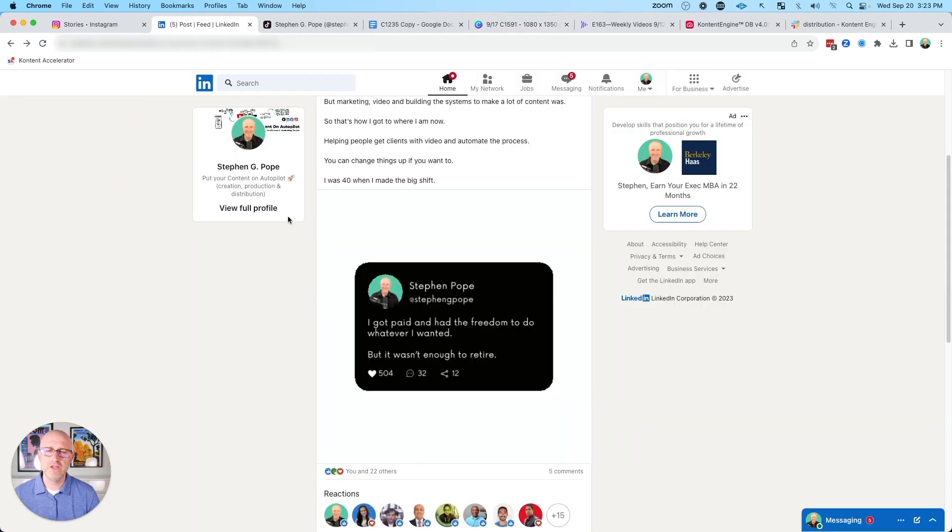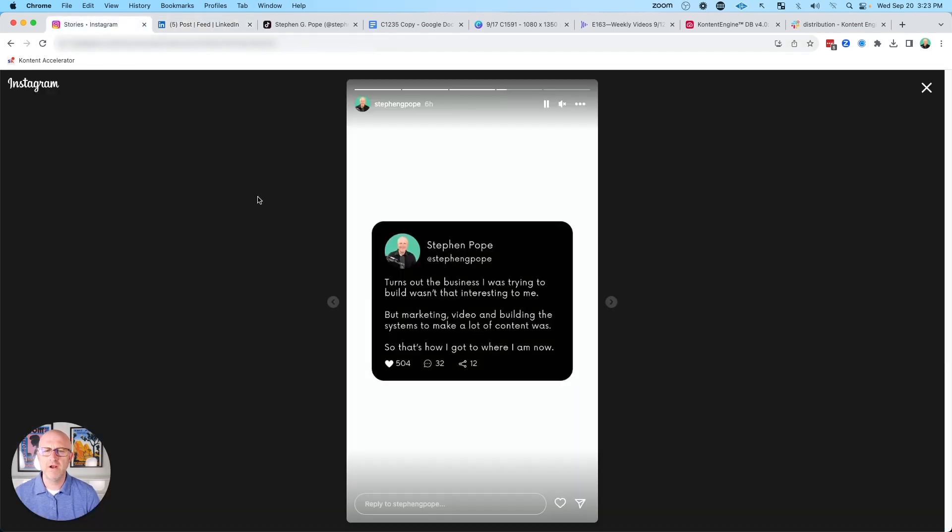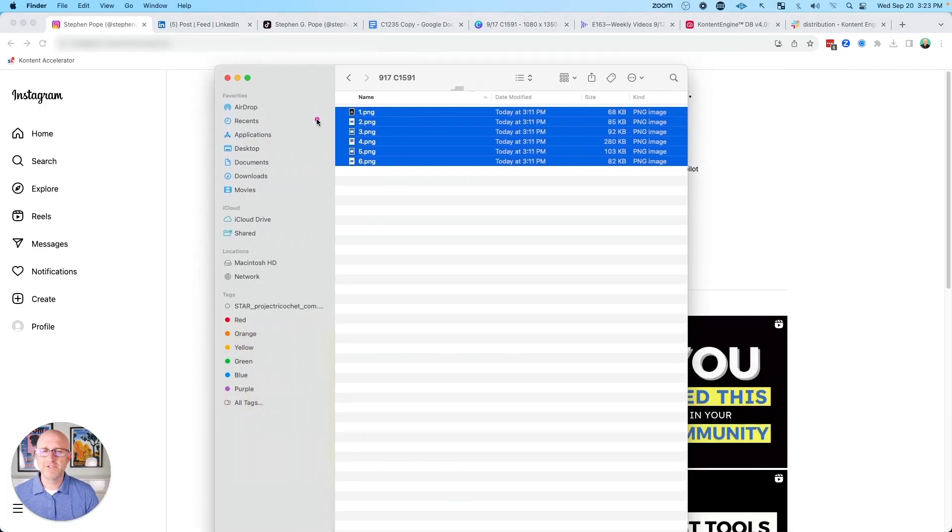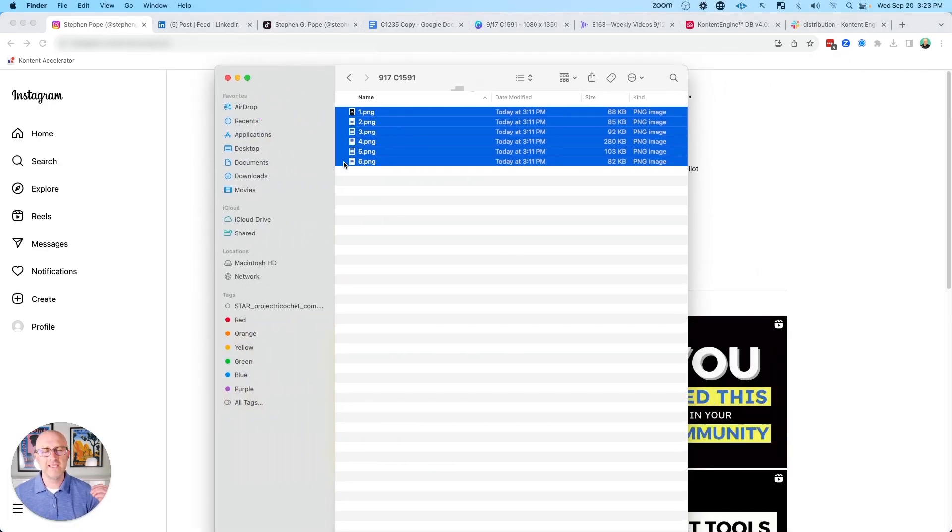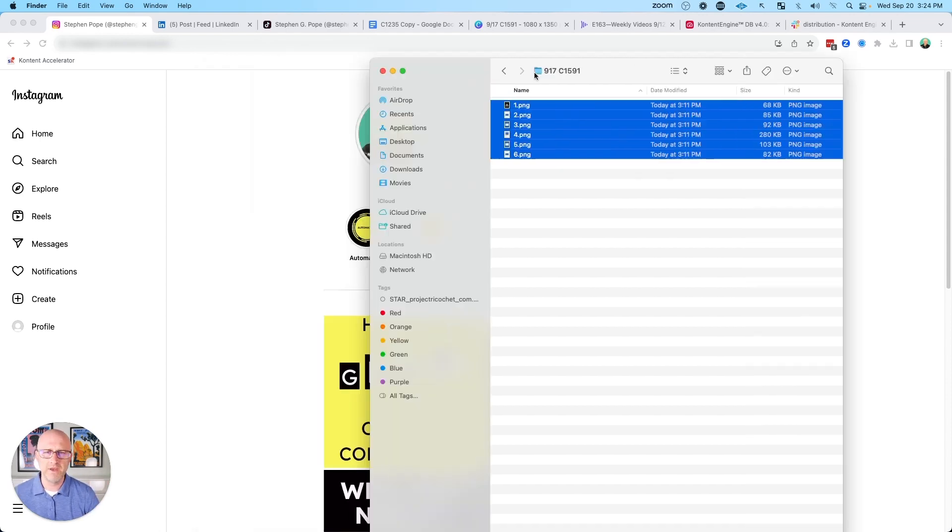On platforms like LinkedIn, you can actually post a PDF, which makes it a little bit easier. But on Instagram stories and other platforms, you have to upload individual images one after the other. If you're trying to publish content at scale, there's going to be a lot of images and it can get rather chaotic in terms of how you organize all that and then get that out to social media.